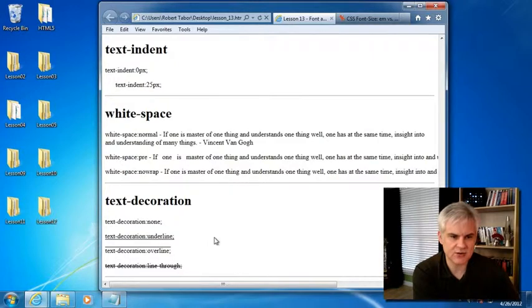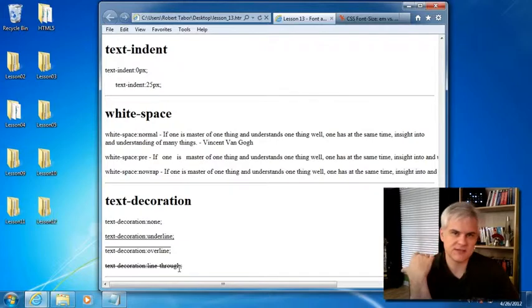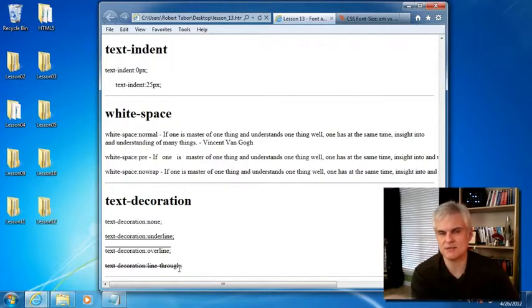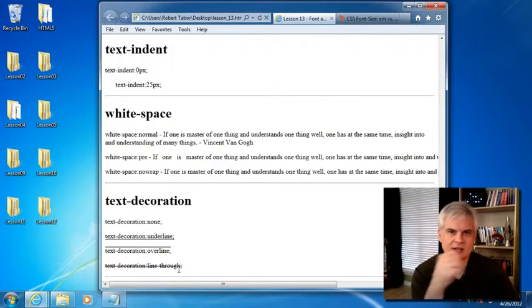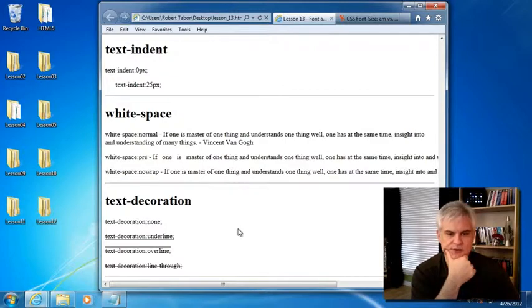And then finally, there's text decoration. We've already used underline, overline, and line through in the previous lesson just to demonstrate some selectors and to call out attention to some of the selectors that we've created.